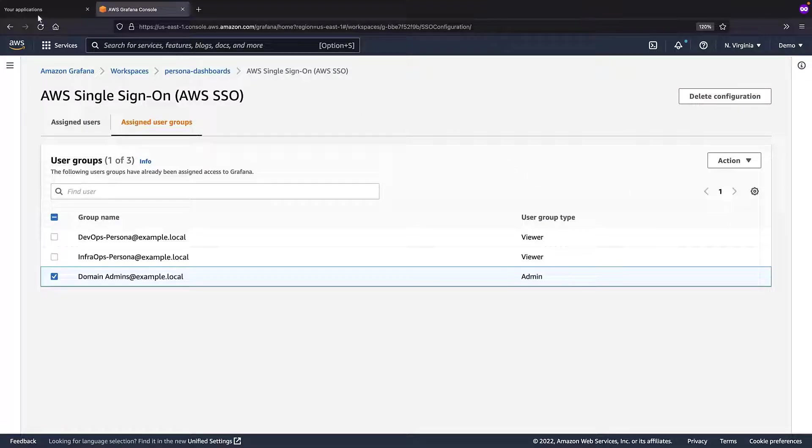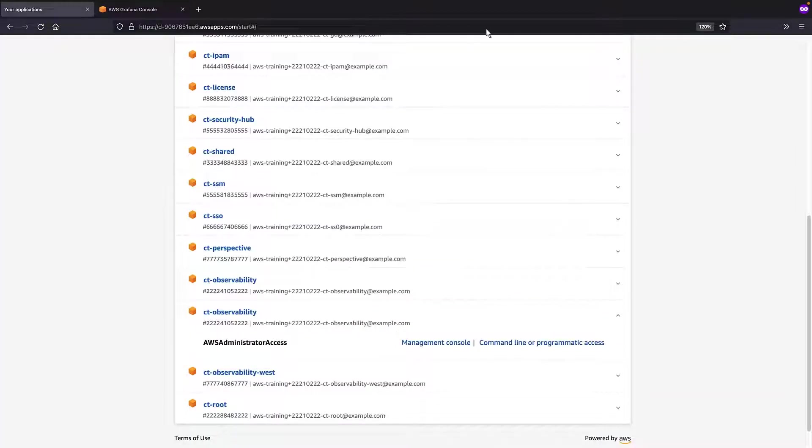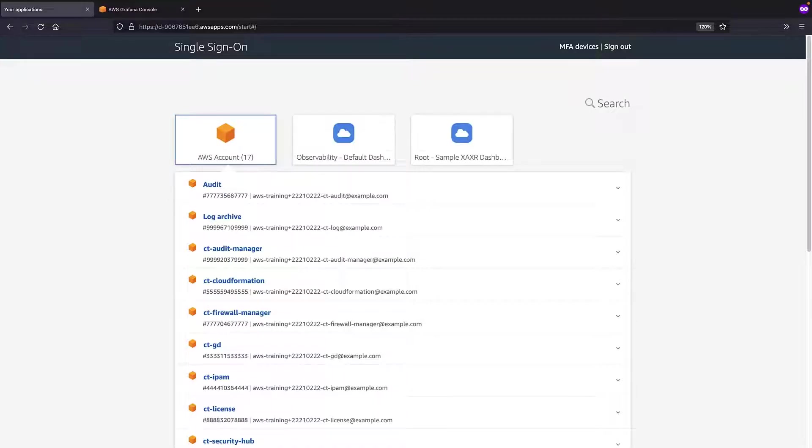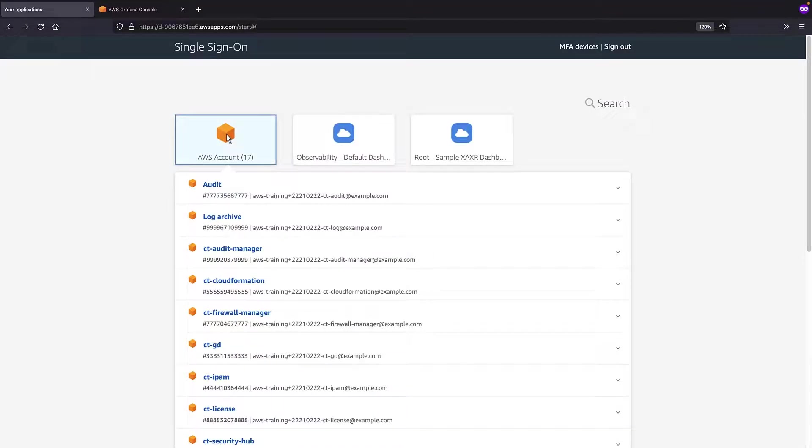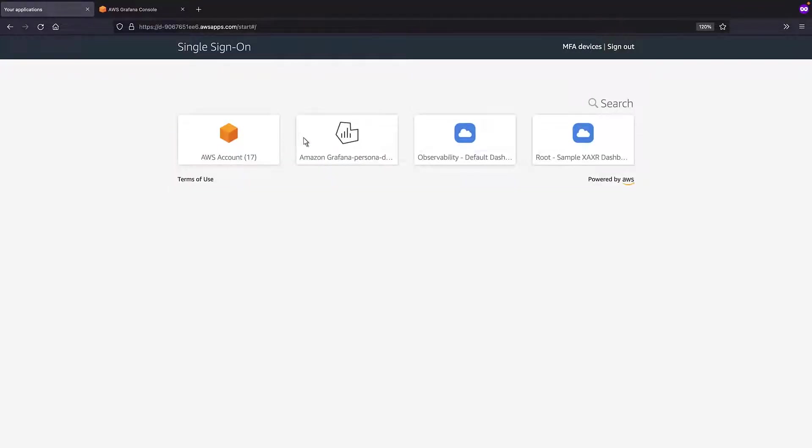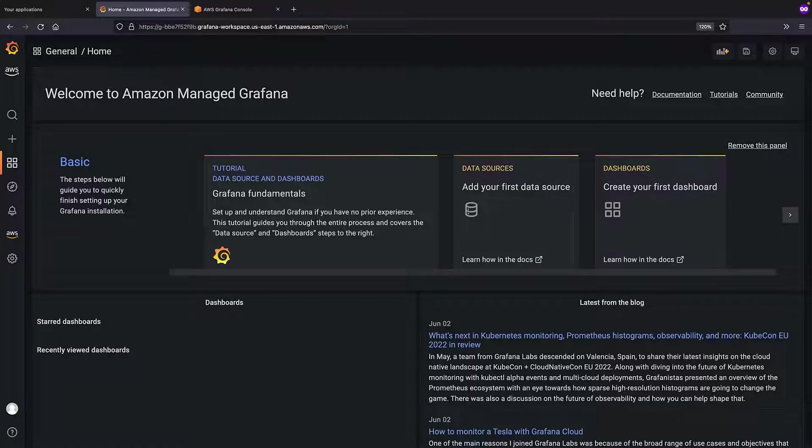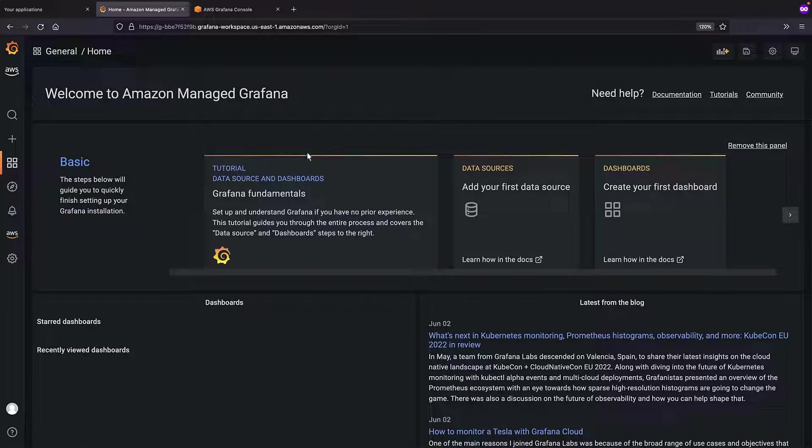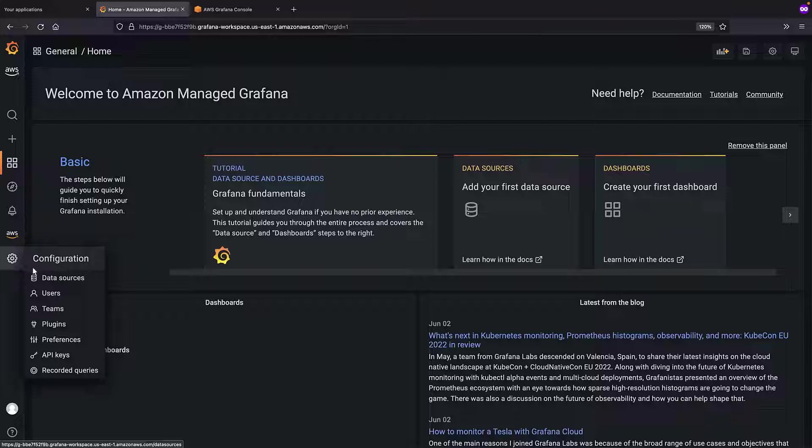Now let's return to the AWS SSO portal to sign in to the Grafana workspace. To view the workspace, we'll reload the page. This is the default view for a new Grafana workspace. Let's add data sources.